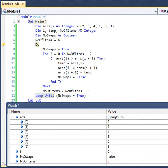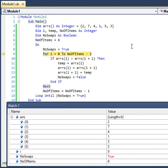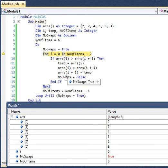We are going to do the first pass in this array. I press F11. We are going to execute this statement. Observe that the value of no_swap is currently false, because by default VB initializes this Boolean variable to false. But when I press F11, the value changes to true. We are doing the first pass — we are going to compare elements in the array and do swapping where required. If there is any swapping, the value of no_swap will become false.